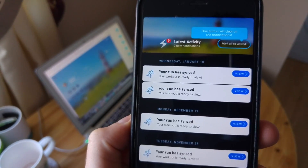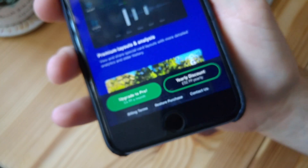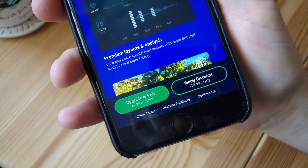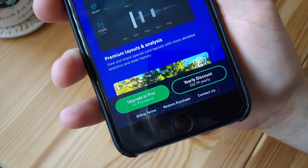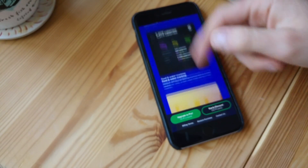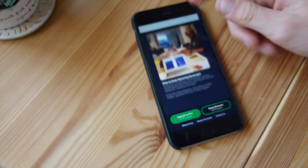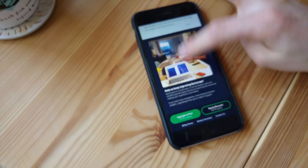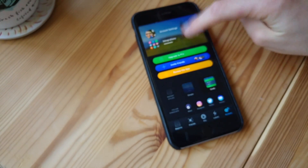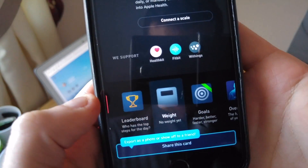Moving on to the premium side of things — a lot of this app resides in the pro experience, so if you're on the free version I recommend trying it out first. I'm really liking it so far and am considering upgrading to pro. In terms of pro features, you get a better section of layouts, including things like steps, body weight, and location.